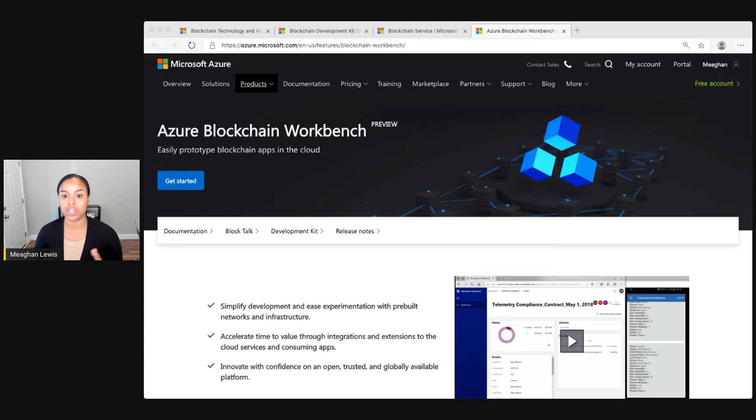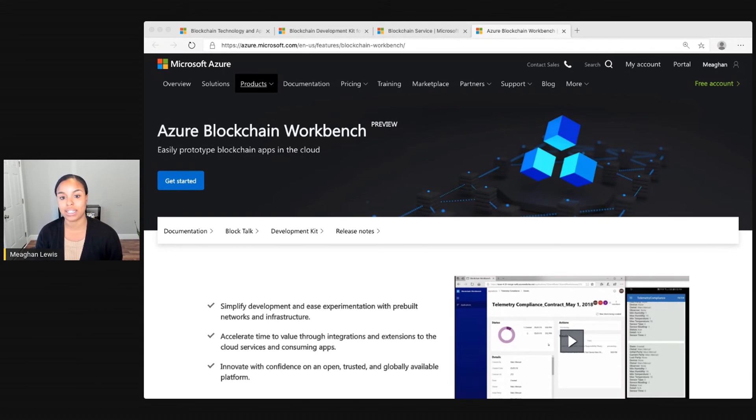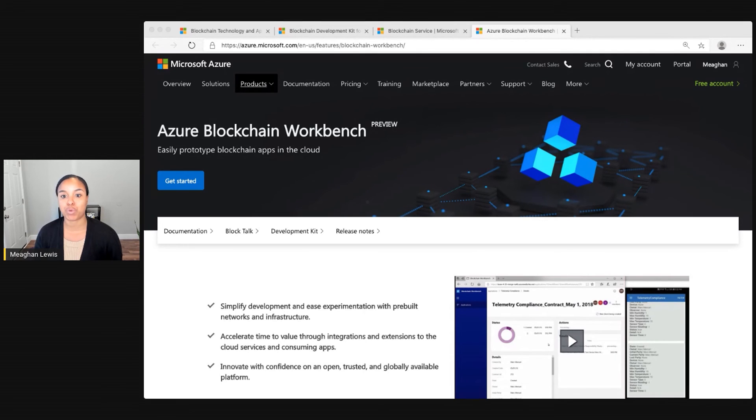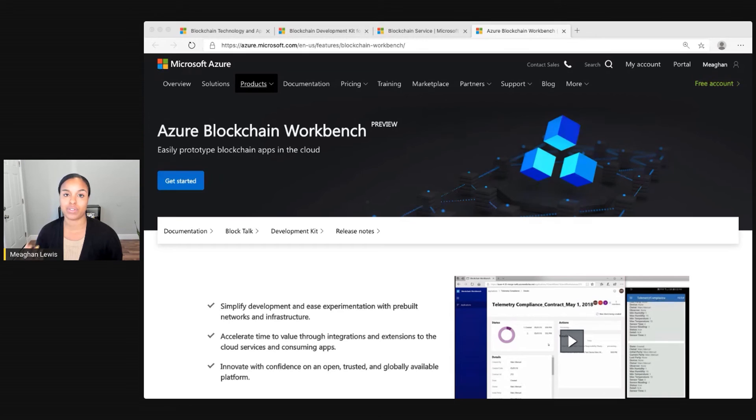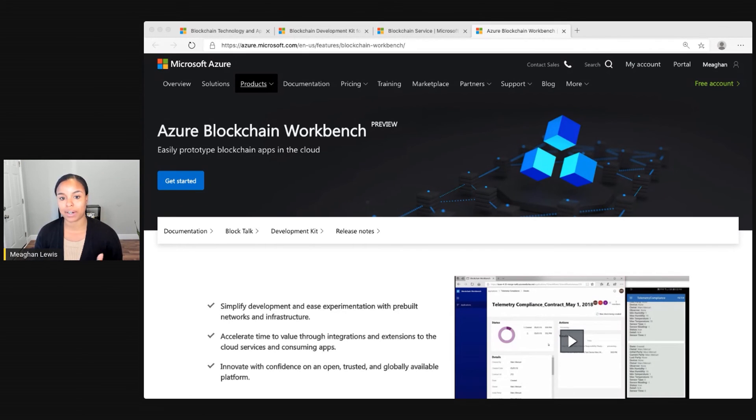Additionally, you can configure and deploy a consortium network with just a few clicks. The automatic ledger deployment, network construction, and pre-built blockchain commands reduce infrastructure and development time.